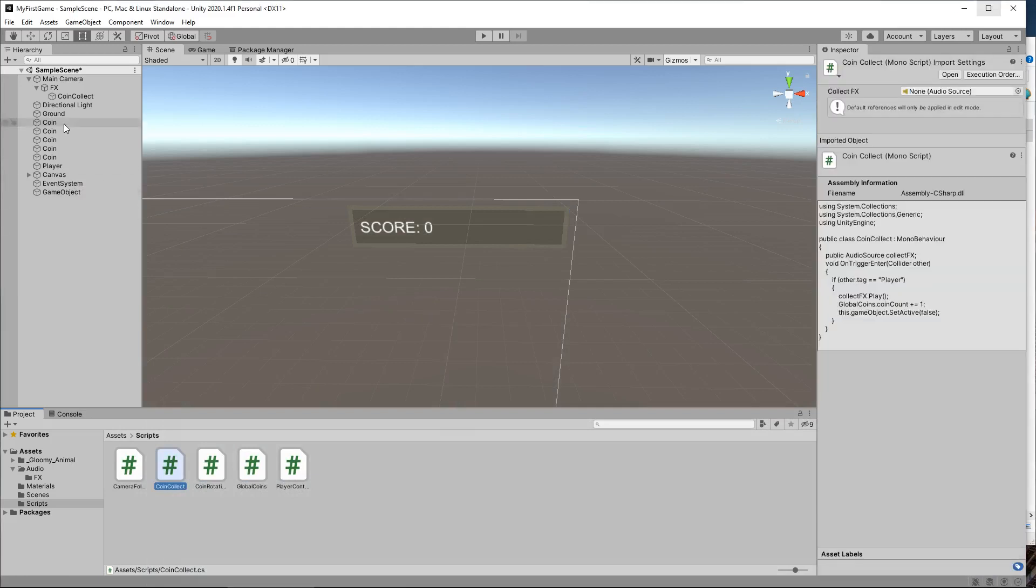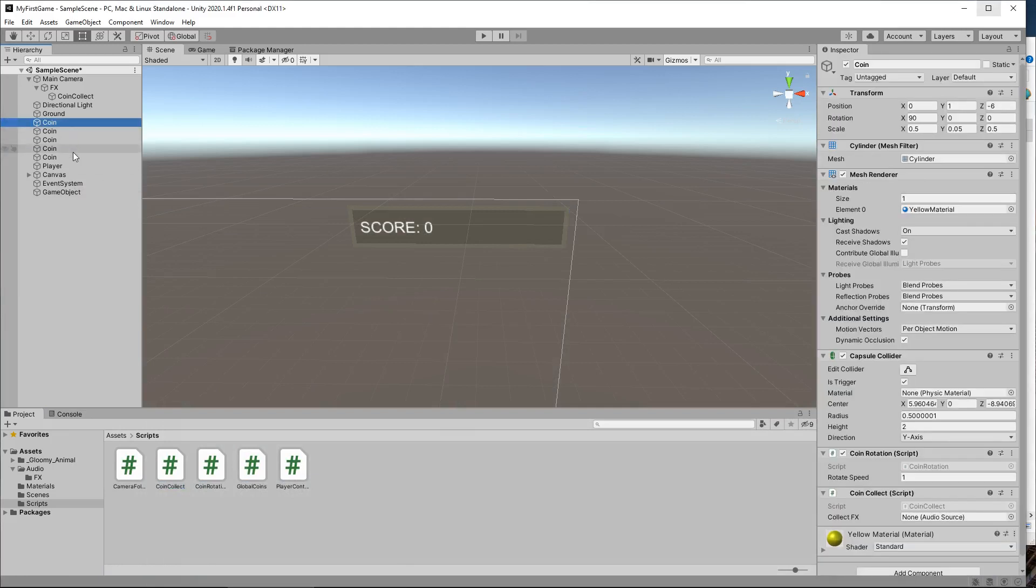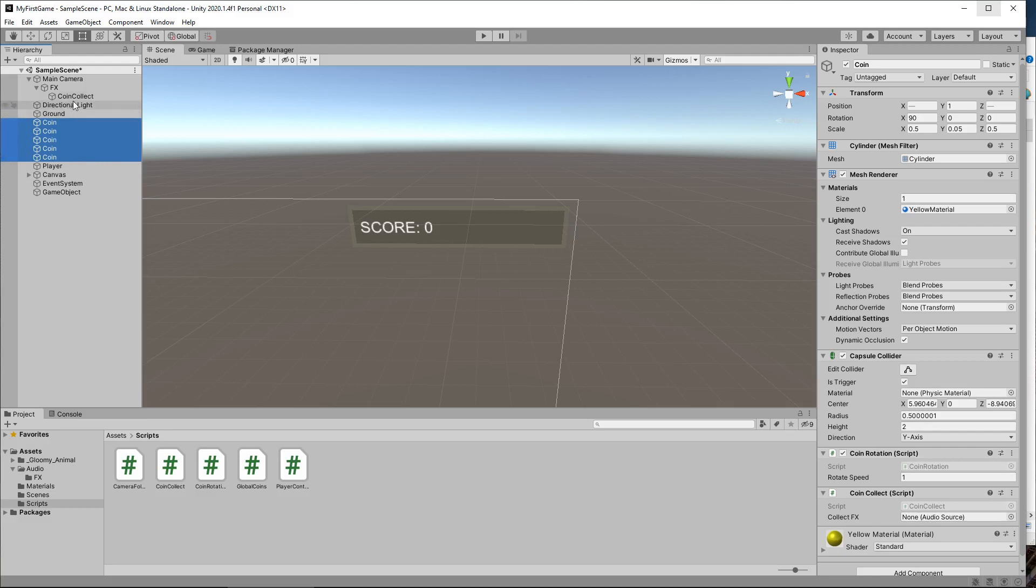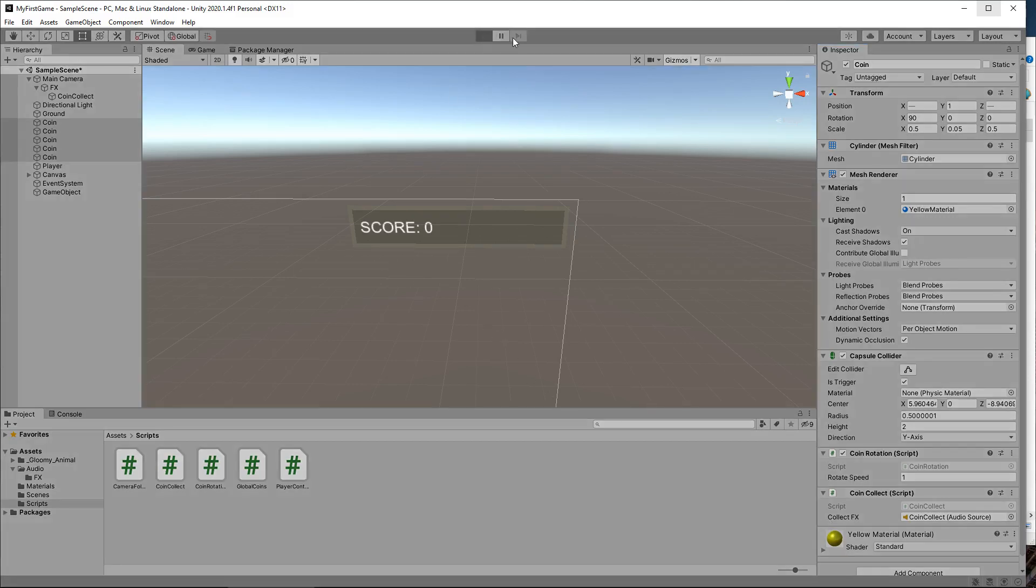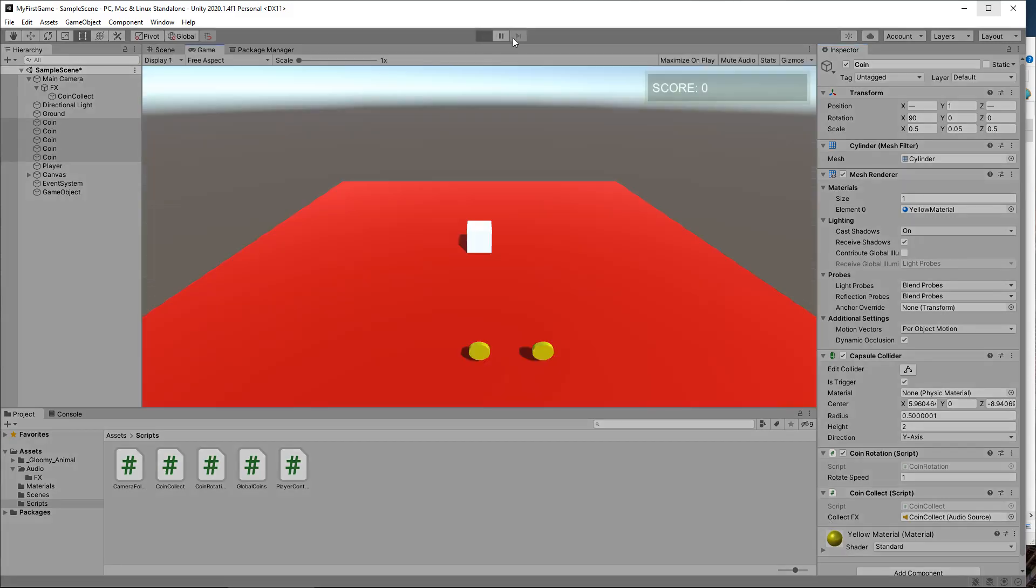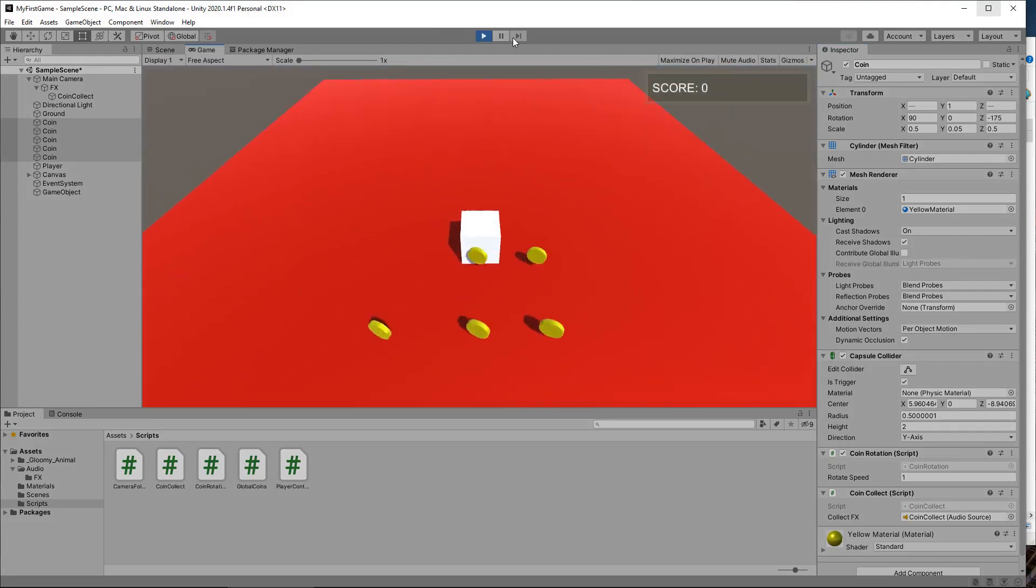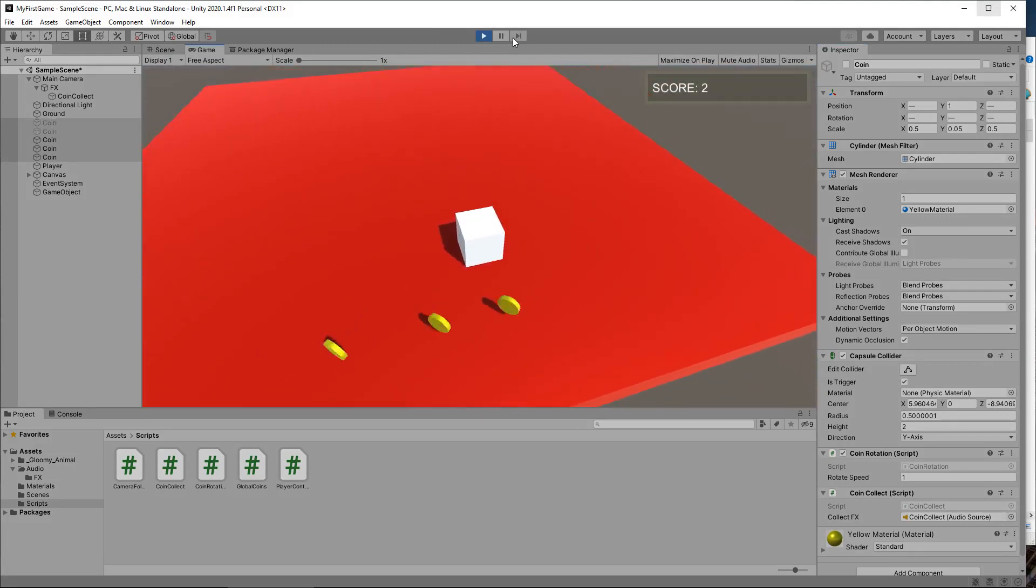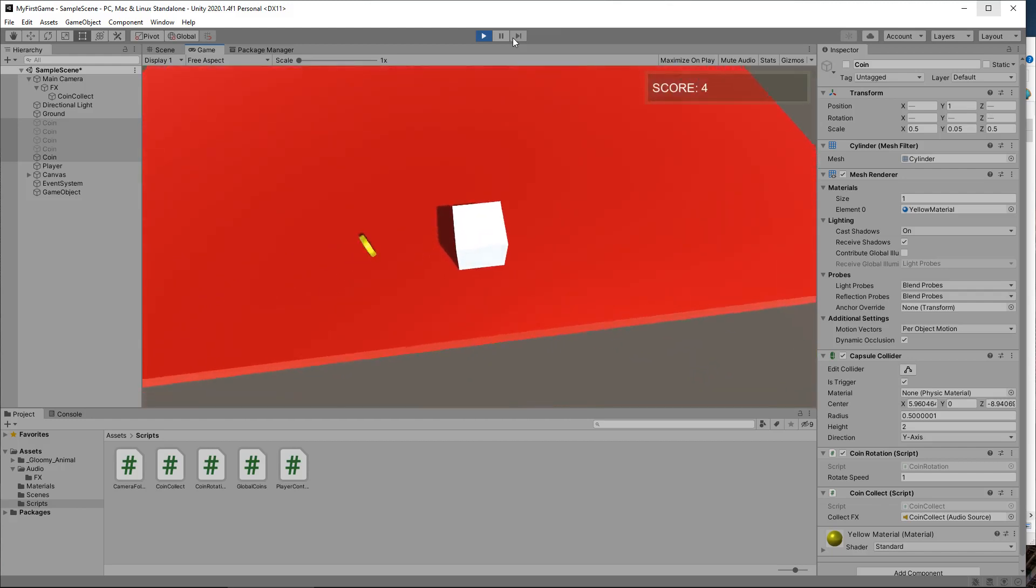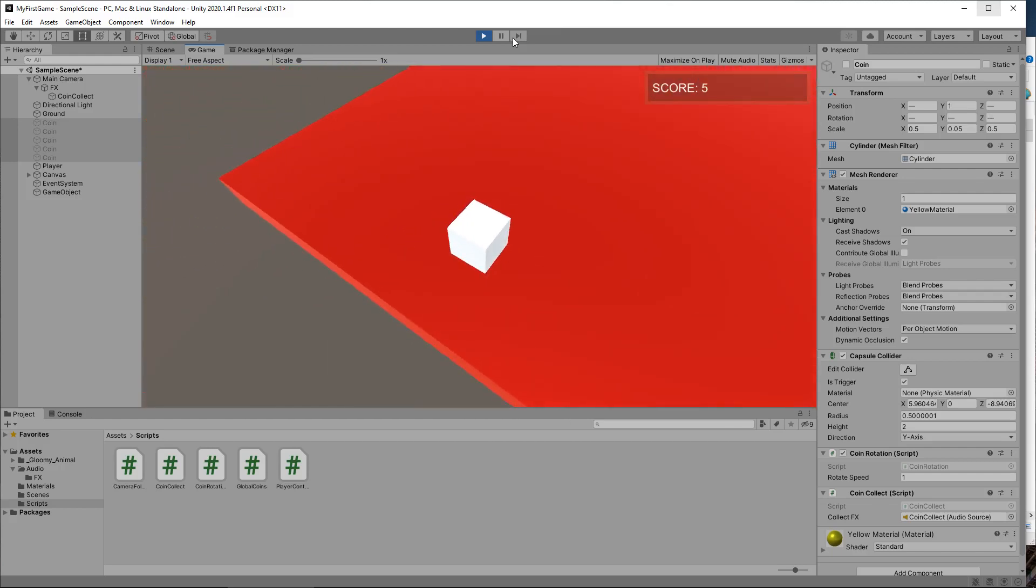Now if we head back into Unity and just let that script compile. We can then select all of our coins like we've done a couple of times before. And you'll notice that that collect effect is there. So all we need to do is drag and drop coin collect onto there. And now we've assigned that sound into the variable. So if we press play we should be able to hear a collect sound. Perfect.